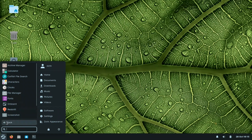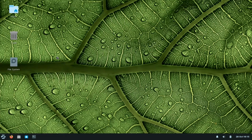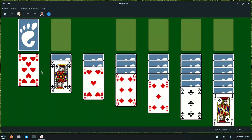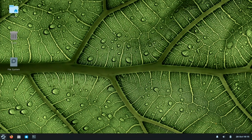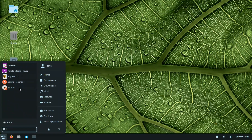For games, there is Solitaire, though it's a basic version — it doesn't have the card-throwing animation when you finish. It's a nice retro touch for Windows users. For graphics, they have GIMP, LibreOffice Draw, a document scanner, and a viewer. For internet, we have Thunderbird and Firefox. For multimedia, there's Rhythmbox.